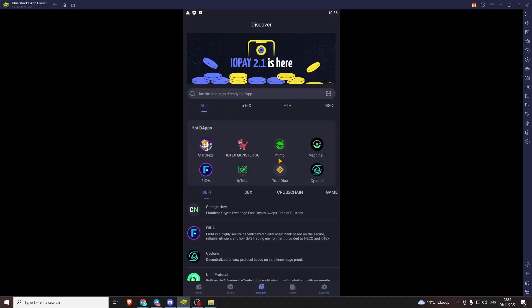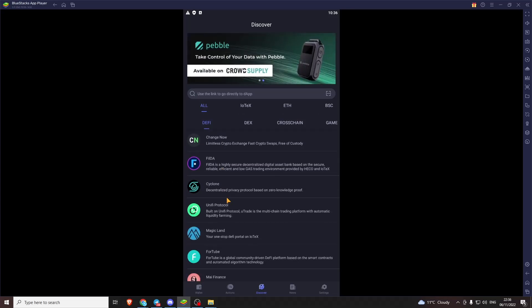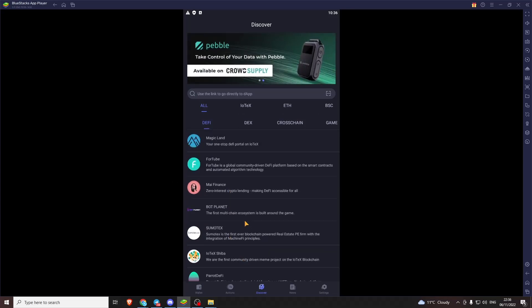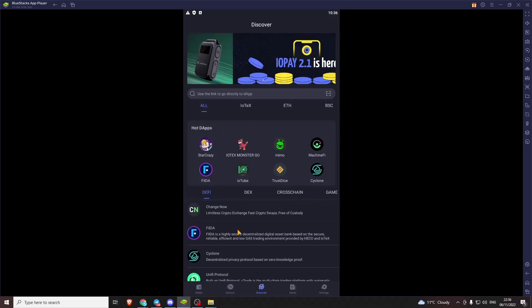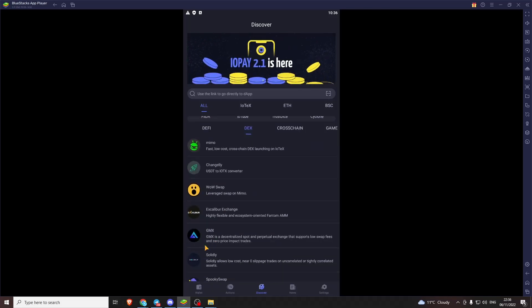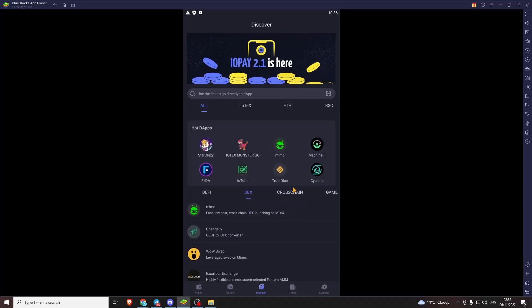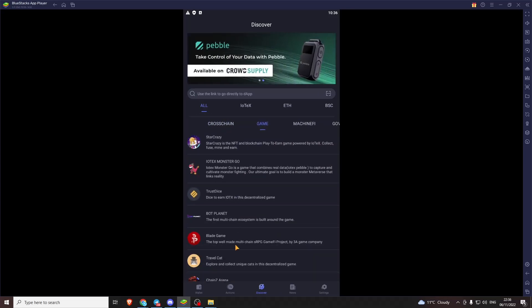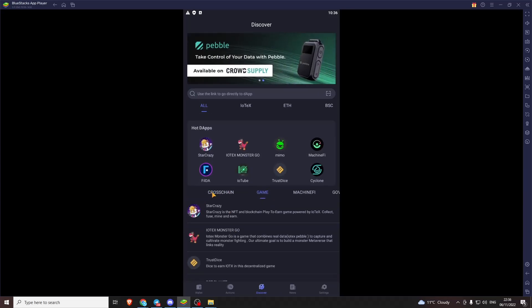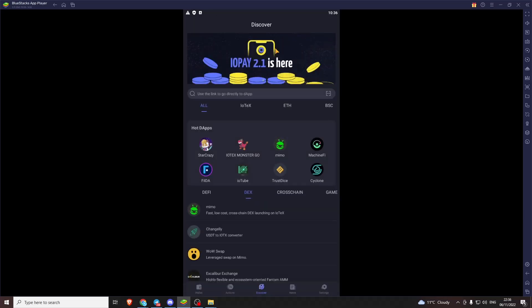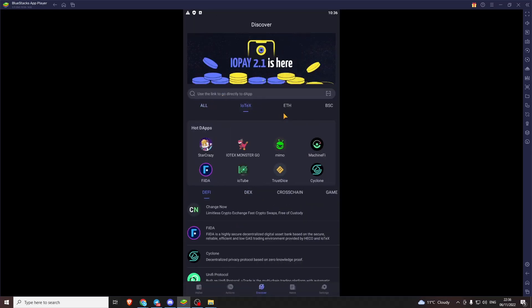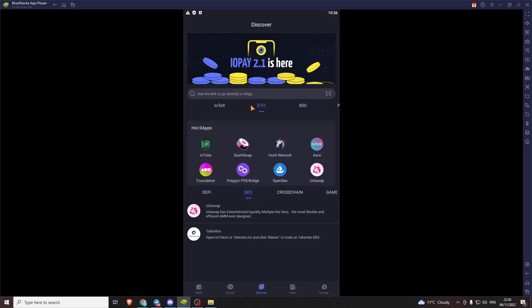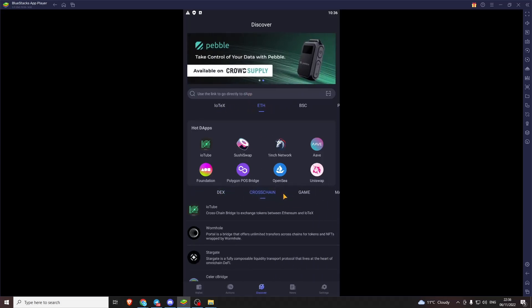And then the main page is the discover page which is where you can actually go and interact with the IoTeX network. Where you load your dApps. You can load dApps from many chains. Nice list. You can also just search the internet. Typing up there. Lots of different filters. And you can filter by chain. And then by type.